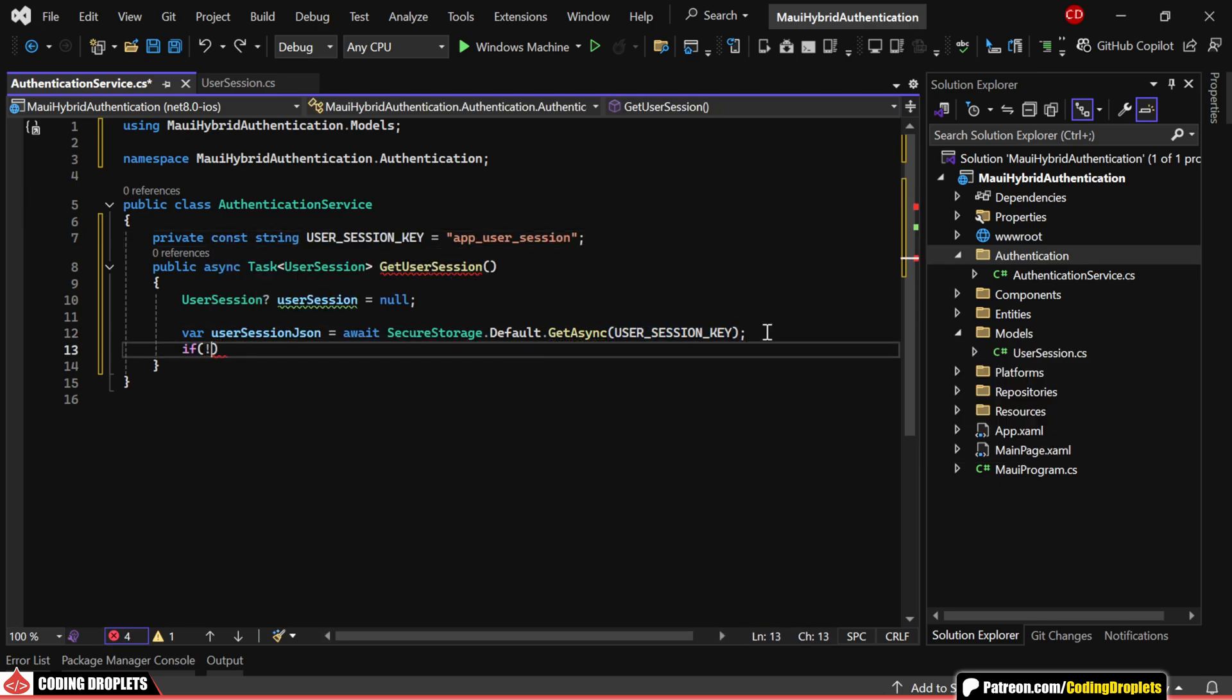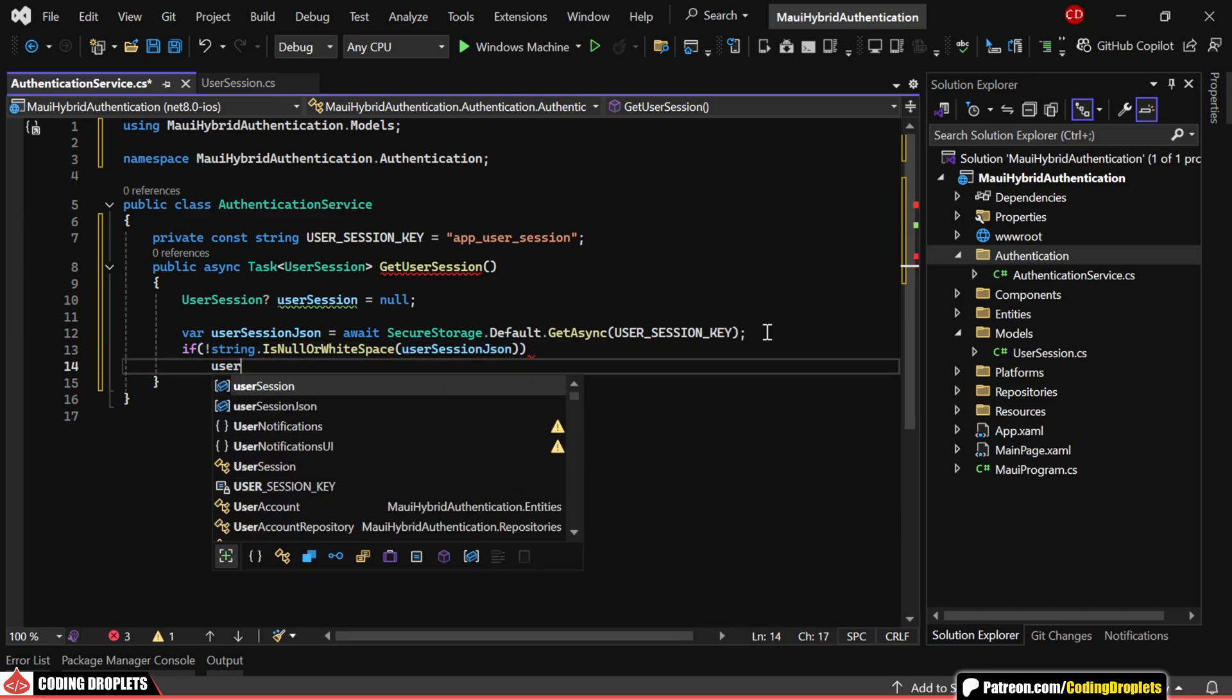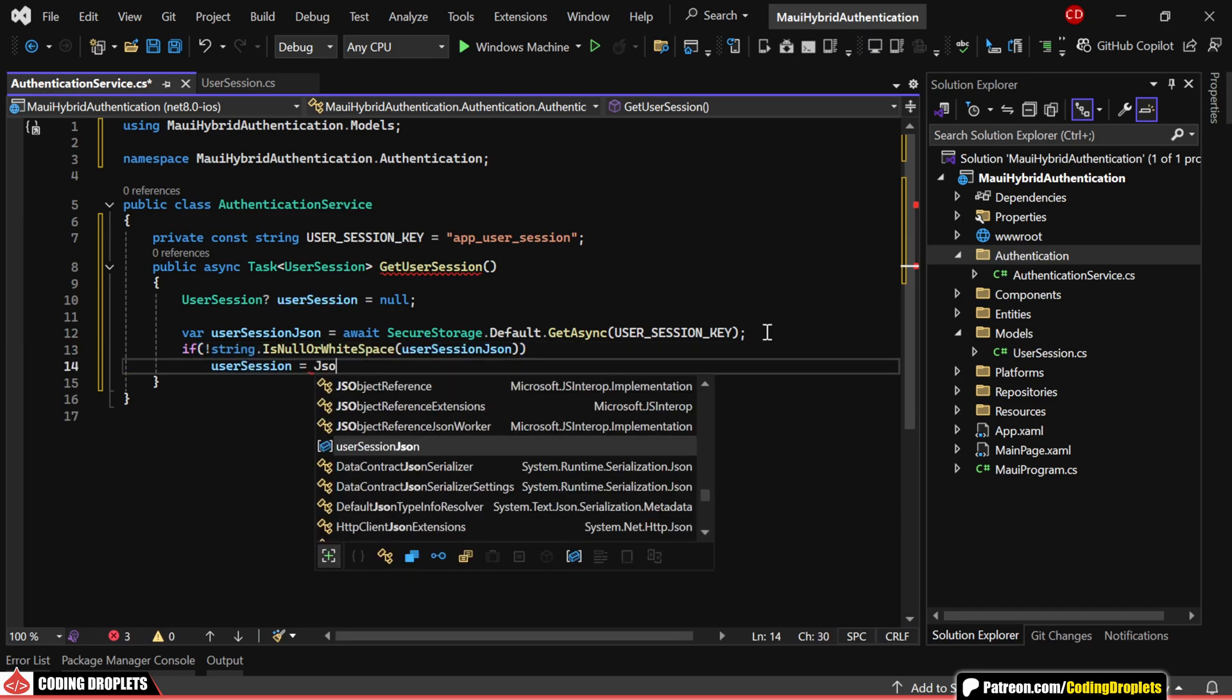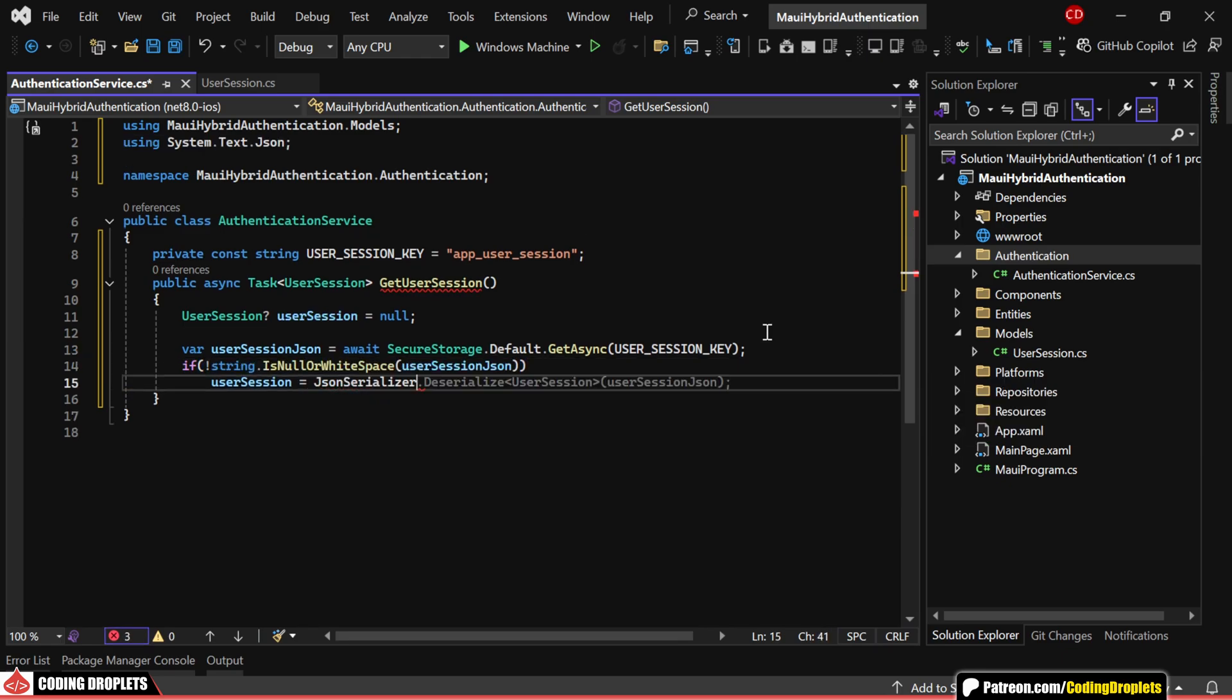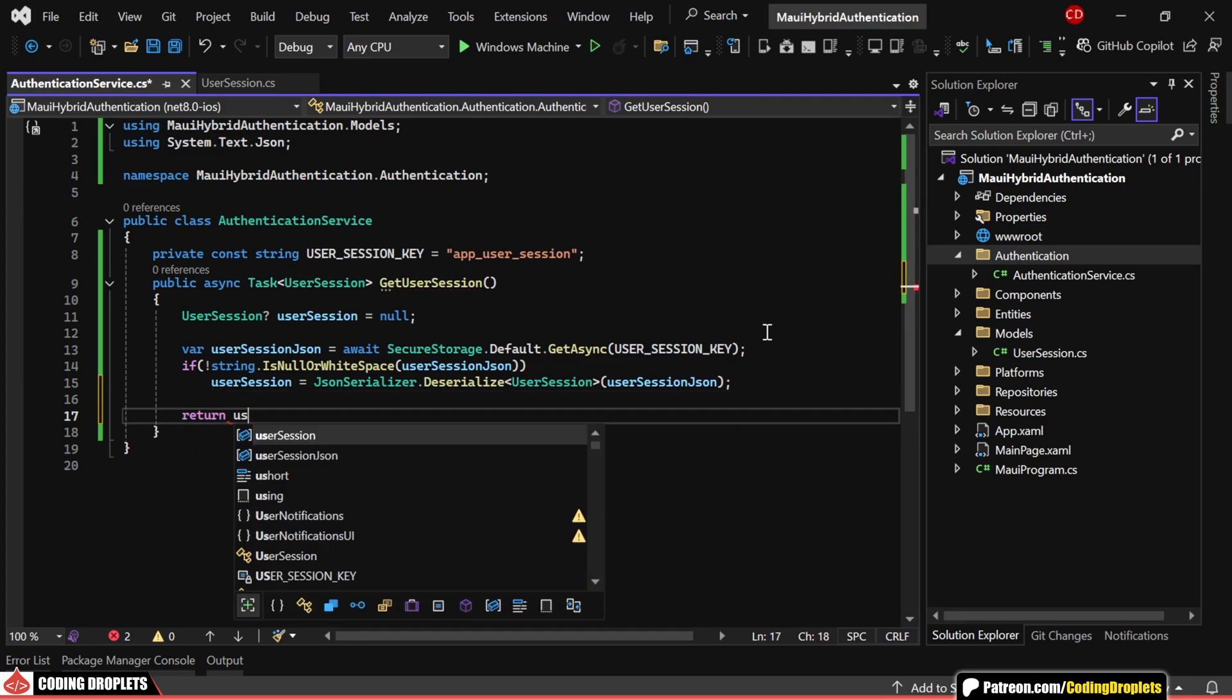I'll also add a string constant to act as our secure storage key. If the JSON data isn't empty, we'll deserialize it into a user session object. Finally, we'll return this object.